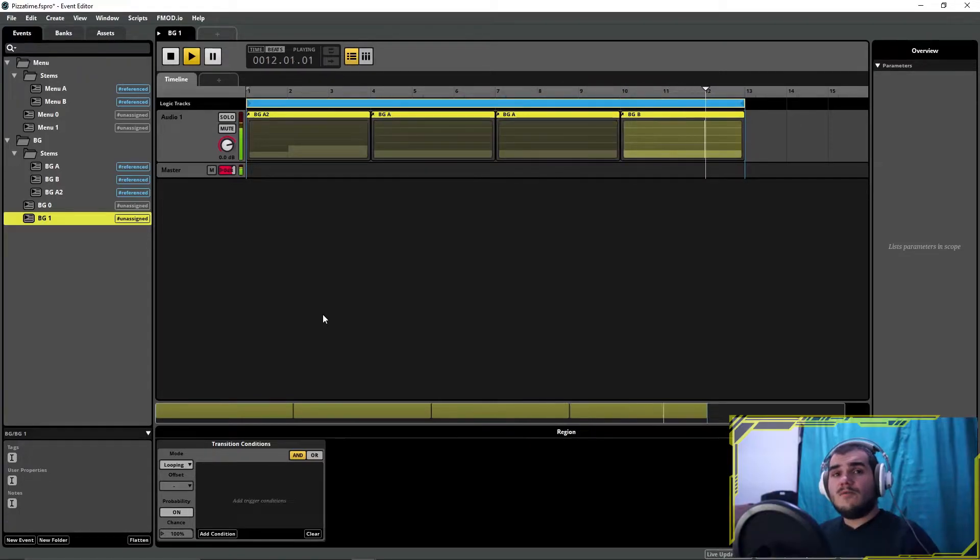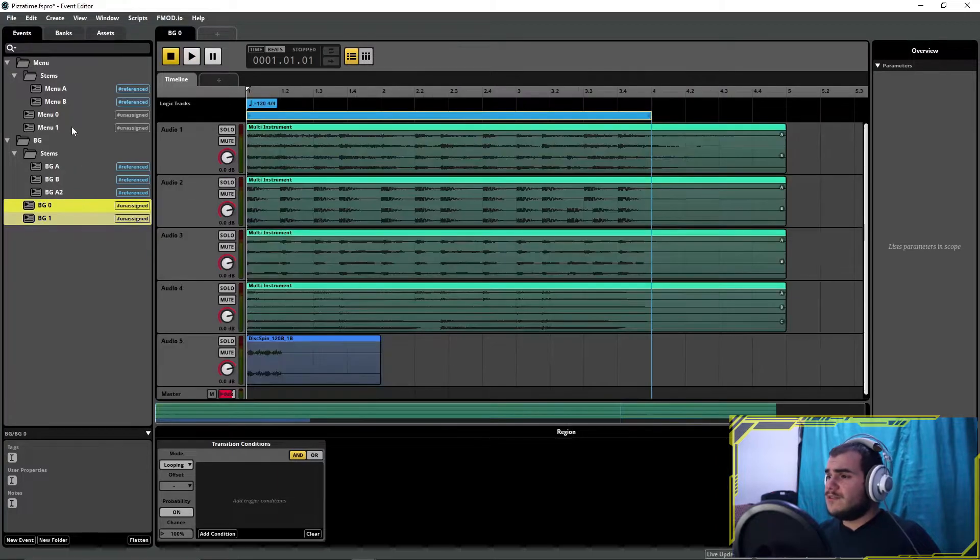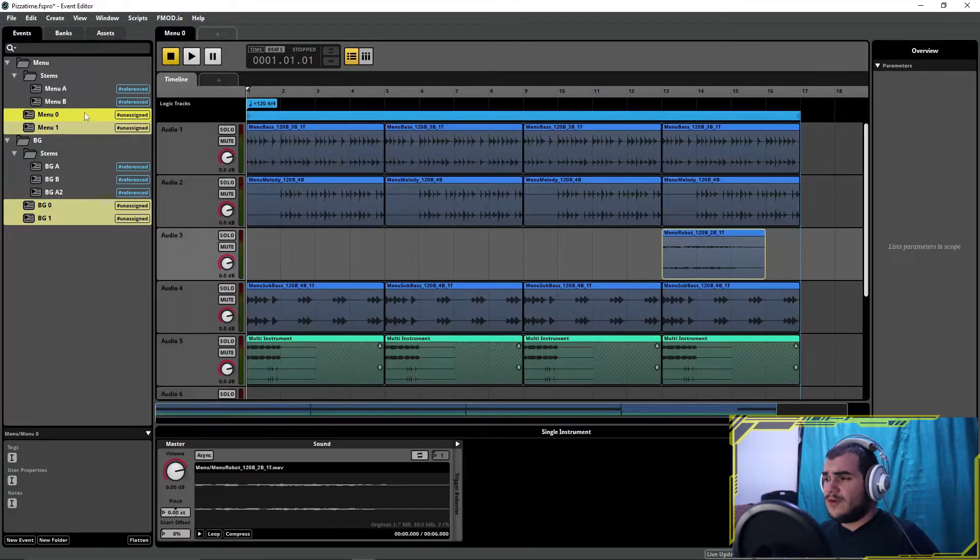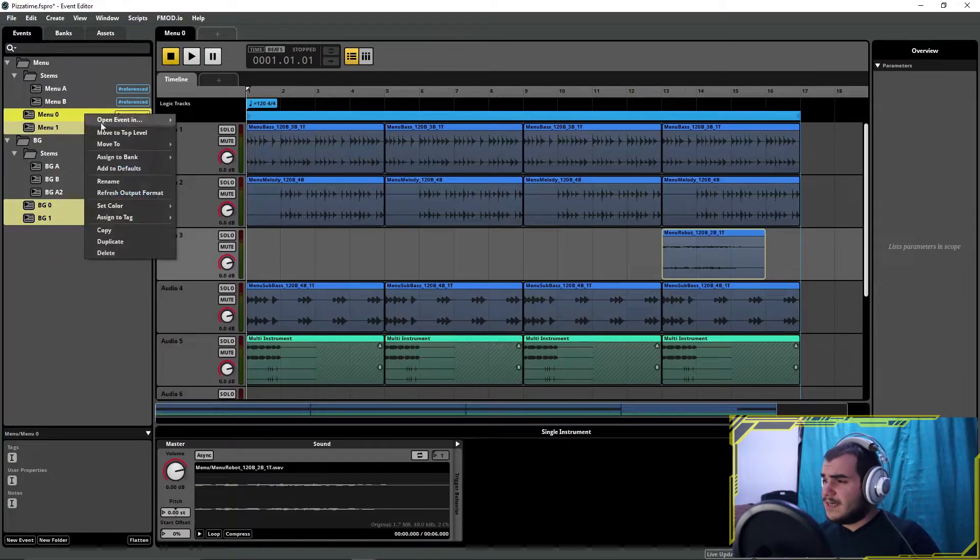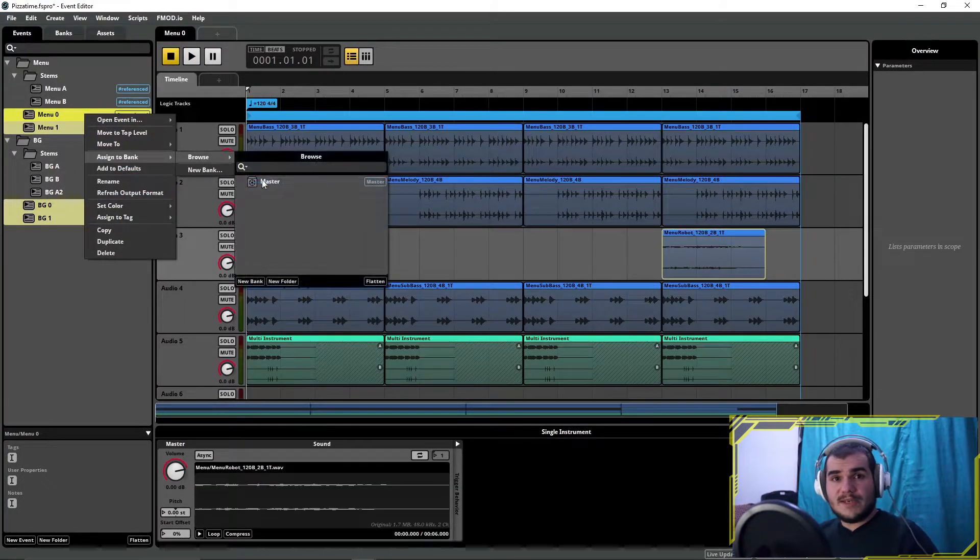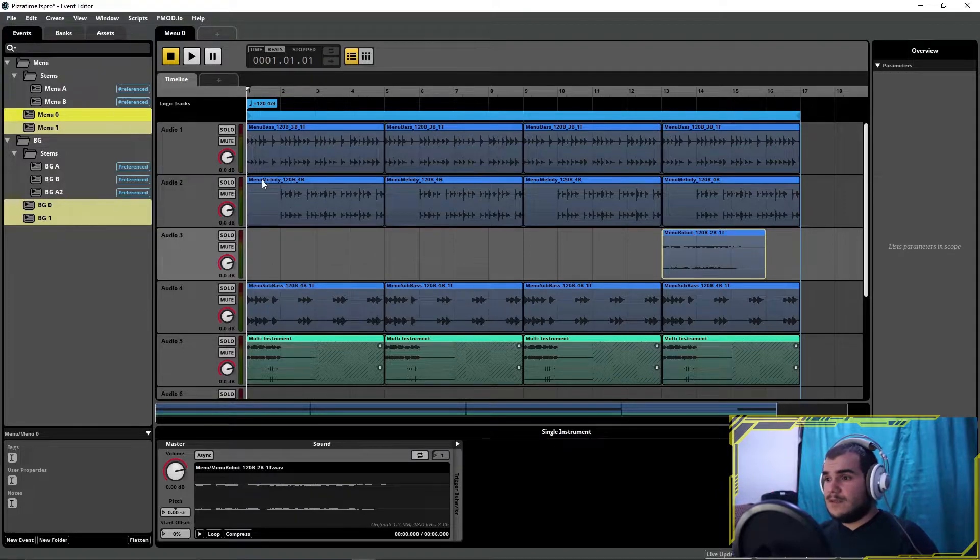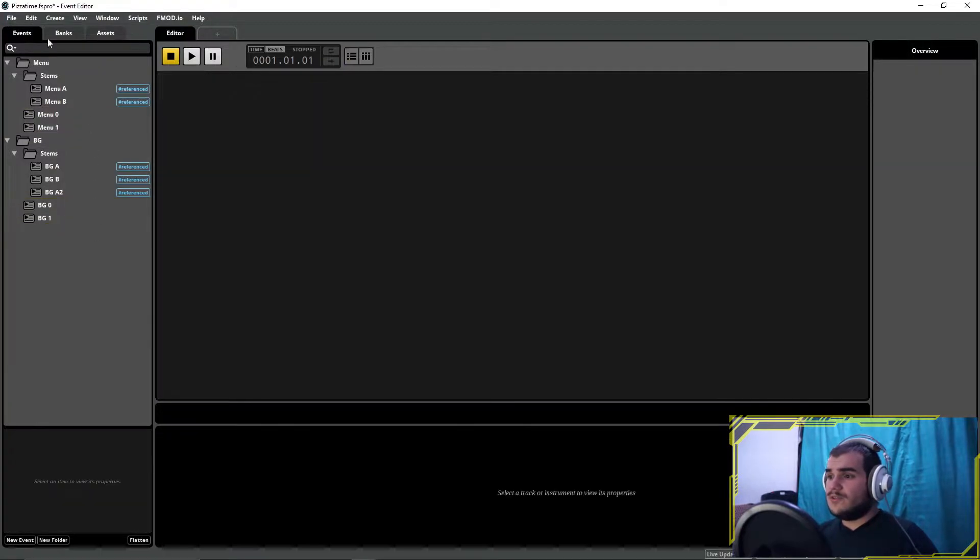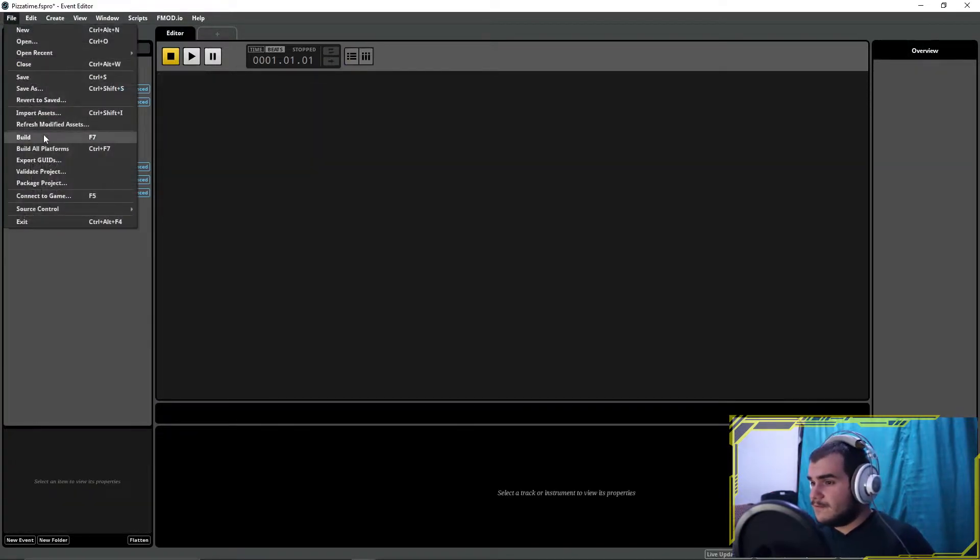It is done. Now we need to assign these events to the bank. Choose the events you want to use, right-click, assign to the Master Bank, then build and save. Now we can open the Unity project.